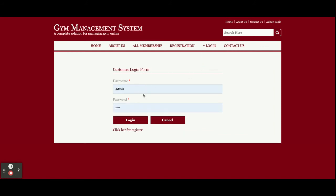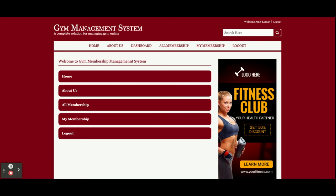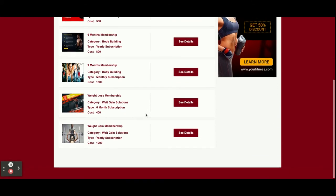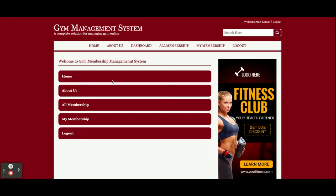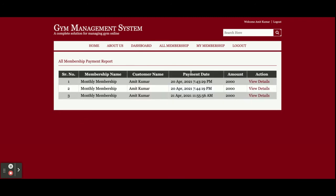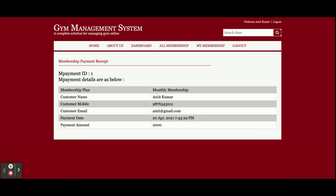Now I am going to log in as a customer. The customer email is 'admit@gmail.com' and the password is 'test.' Once you log in, you will get the customer dashboard. The dashboard for admin and customer are different because it renders according to the session. Here you can see all memberships and buy any of them. Under 'My Membership,' your purchased memberships are displayed, and clicking 'View Details' shows membership details including payment date and amount.